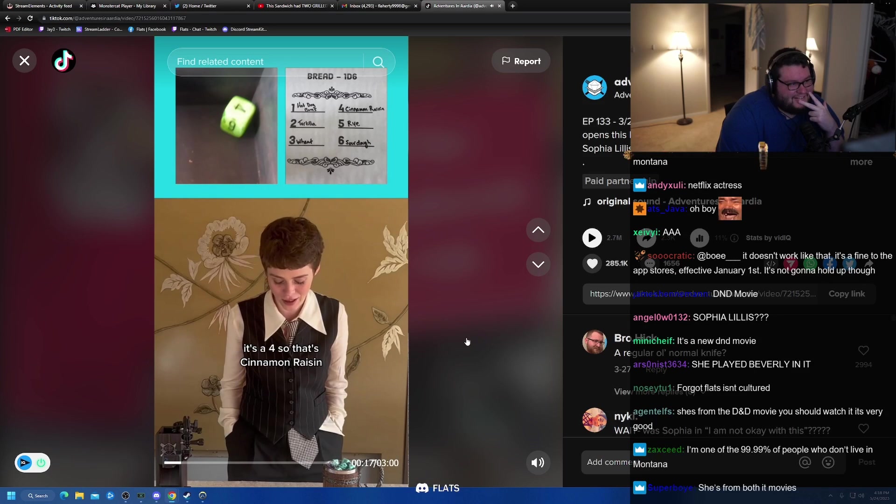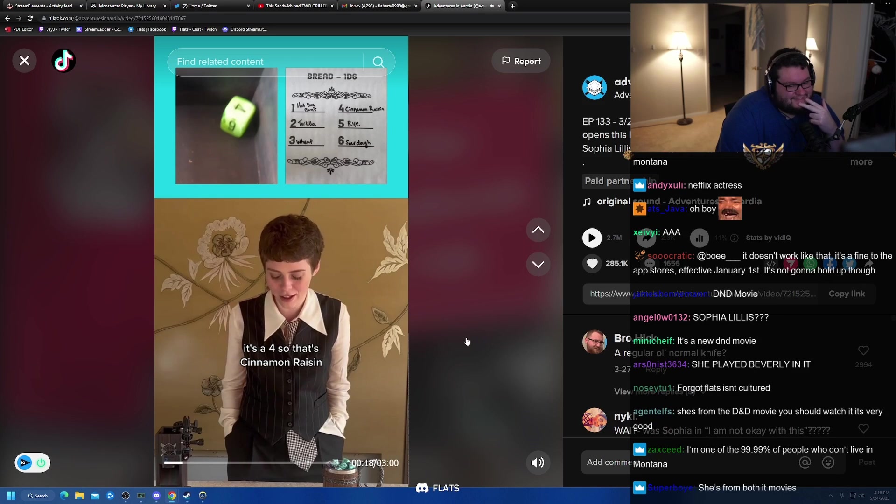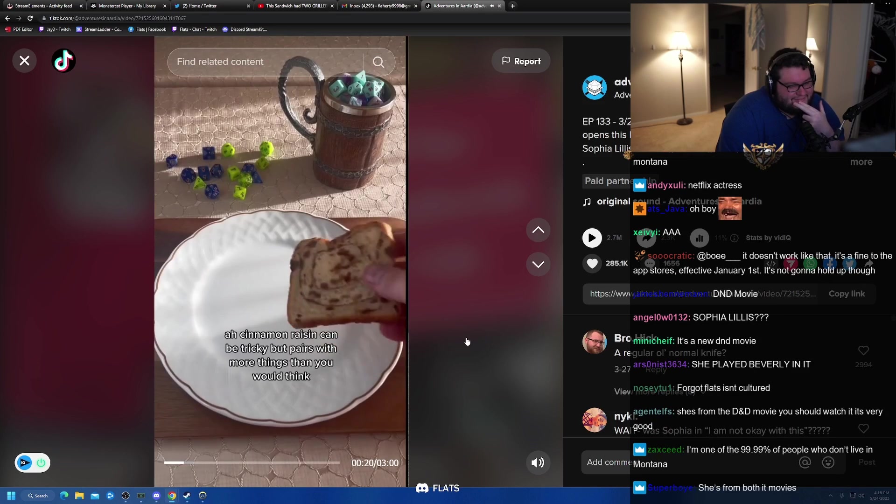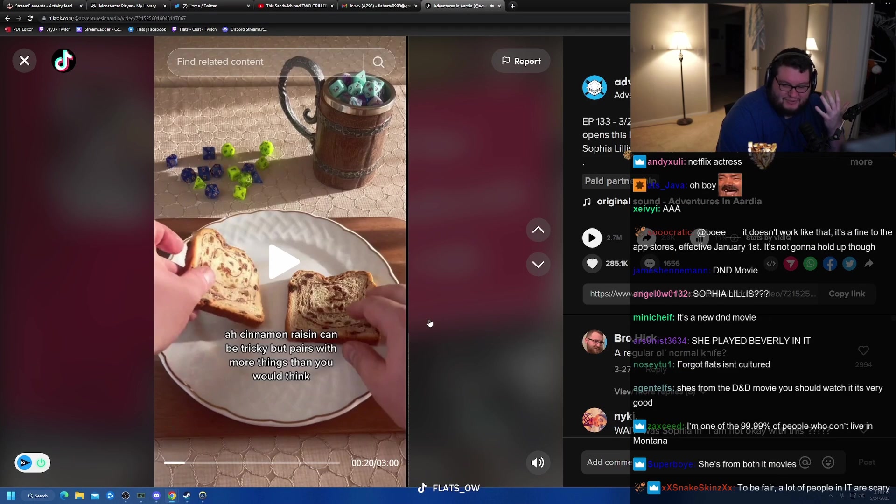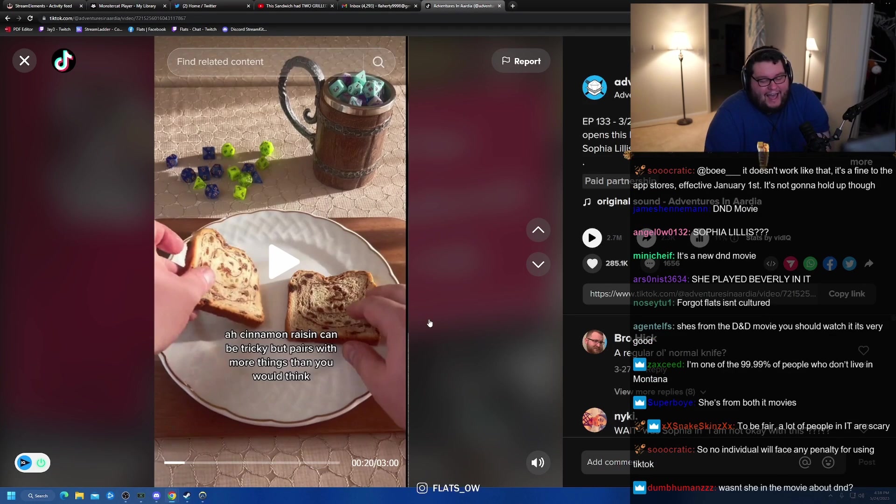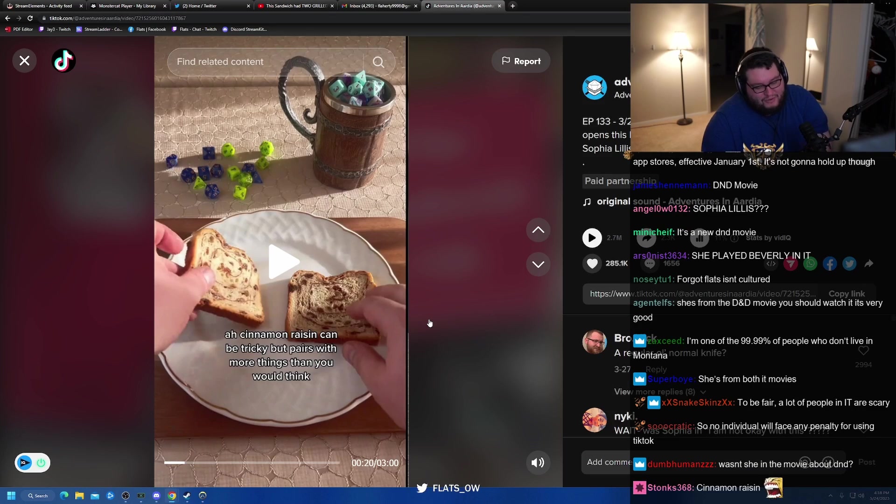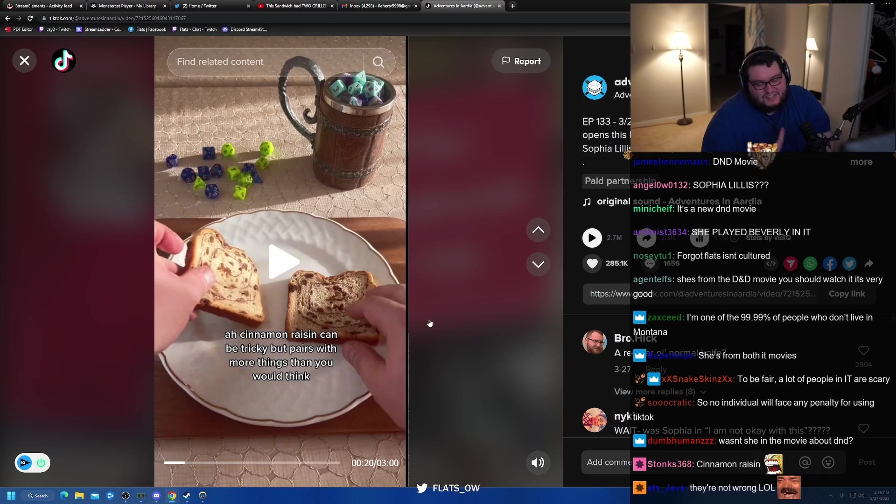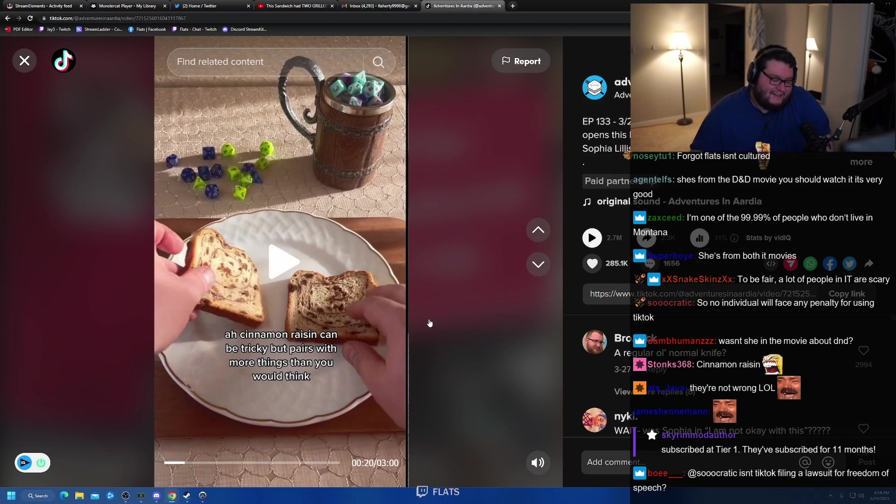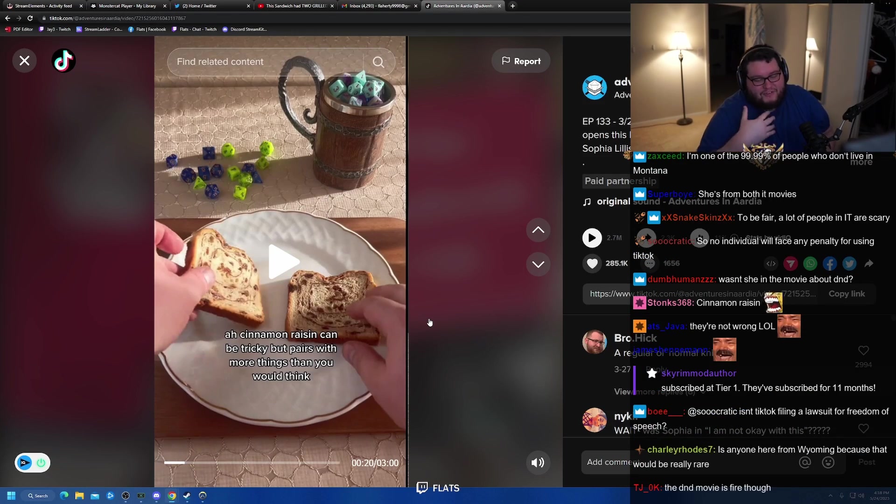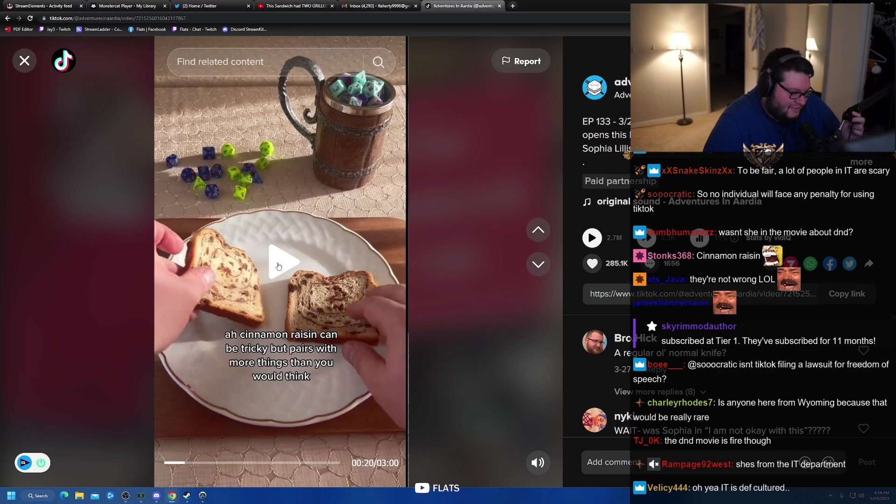It's a four, so that's cinnamon raisin. Ah, cinnamon raisin could be true. You forget flats isn't cultured? What is that supposed to mean? Yo, hey, I don't watch a lot of movies, man. I just don't. I don't watch a lot of movies. That's it. I just, you know, sometimes they're good, sometimes they're not, and, you know, sometimes I just, I prefer, forget it. I'm not going to win this battle.